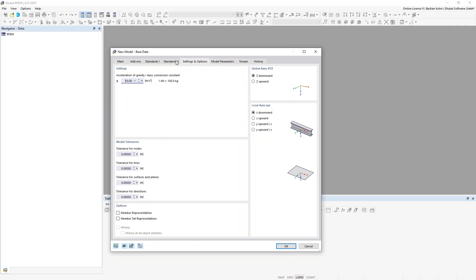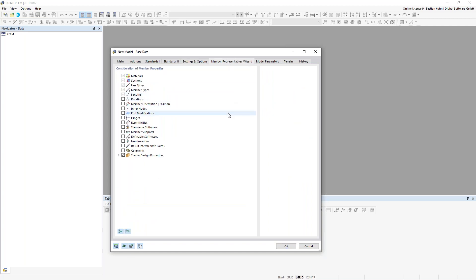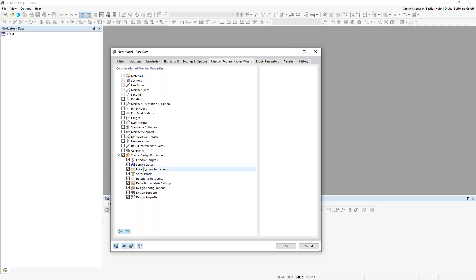On the fifth register under settings and options, there's a quite interesting new feature called 'member representative.' When you activate this, another register opens where you can consider member properties. To give a short explanation: you can unify several members into one representative, and the advantage is that you don't have to assign design parameters to every single member — you just assign them to the representative.